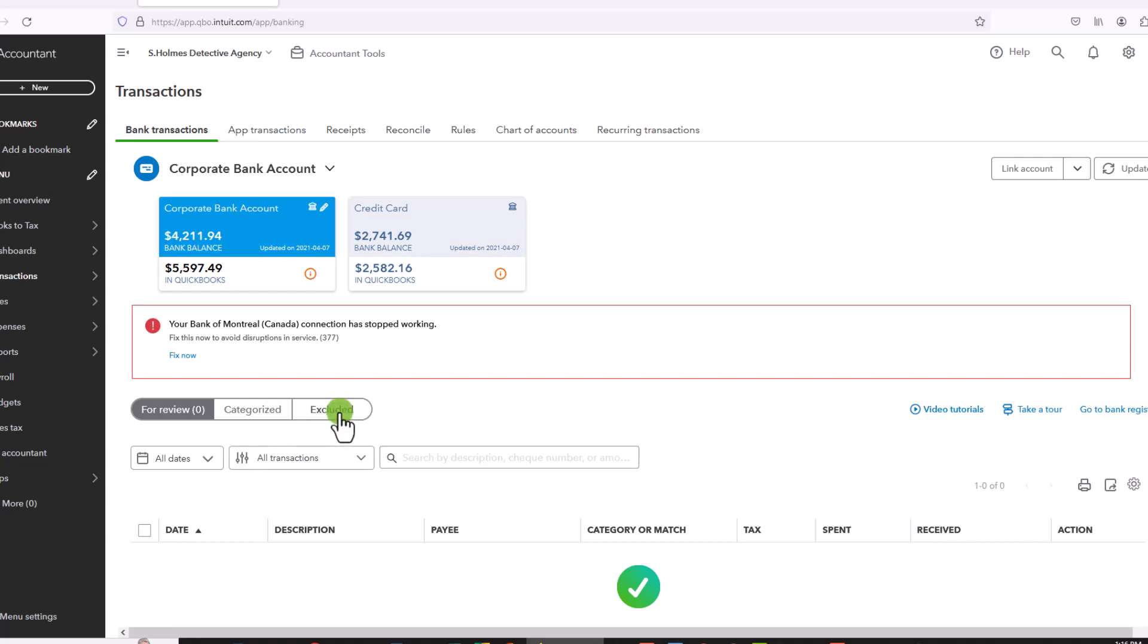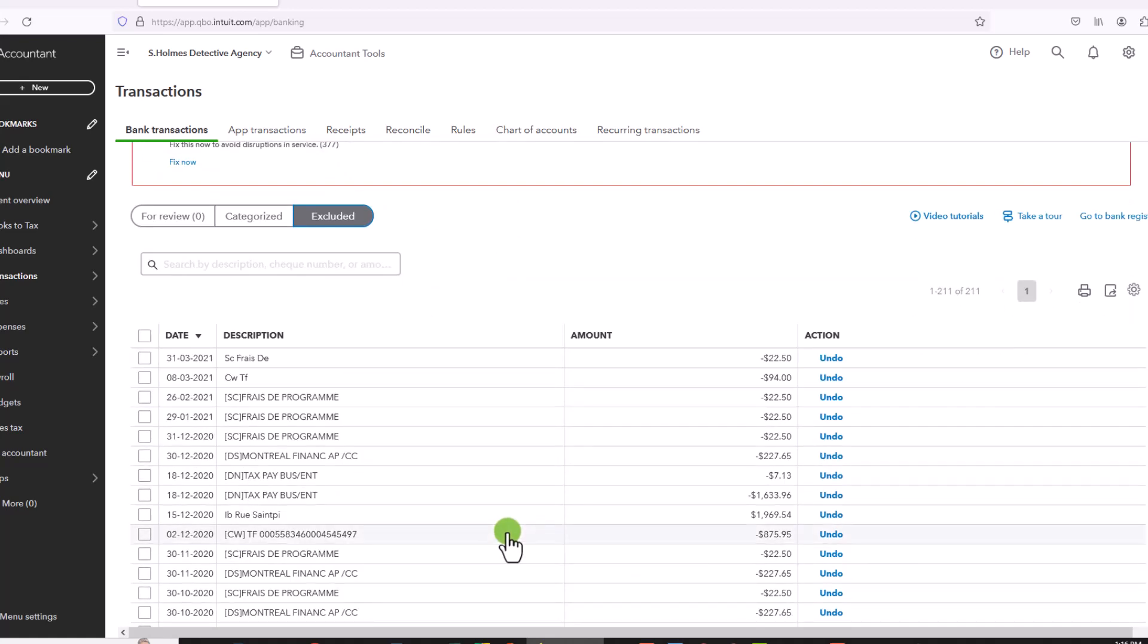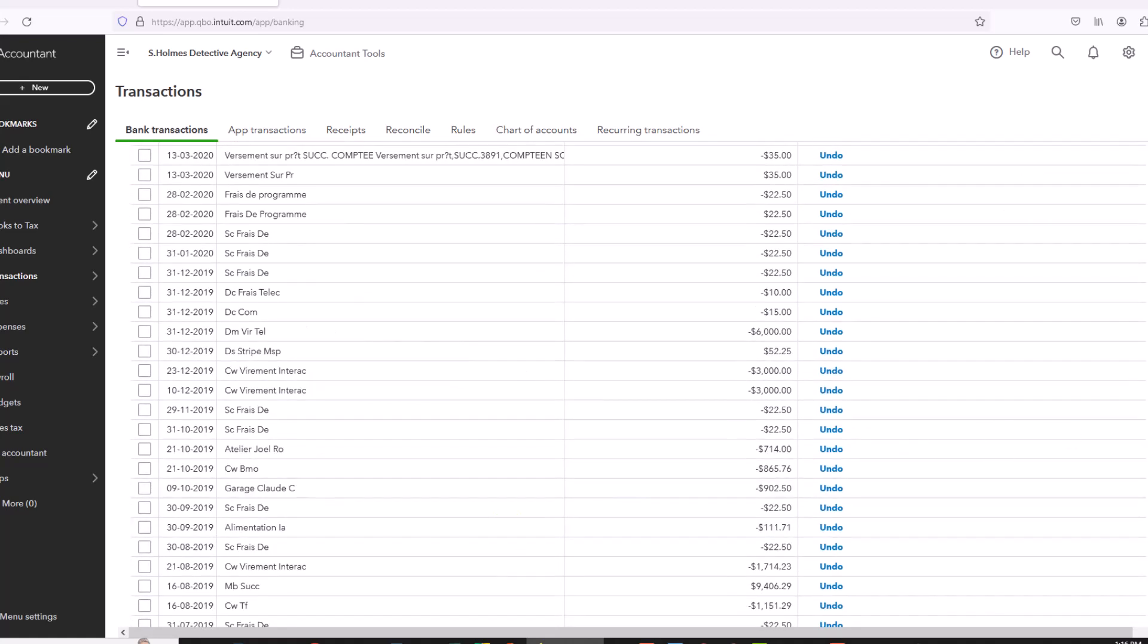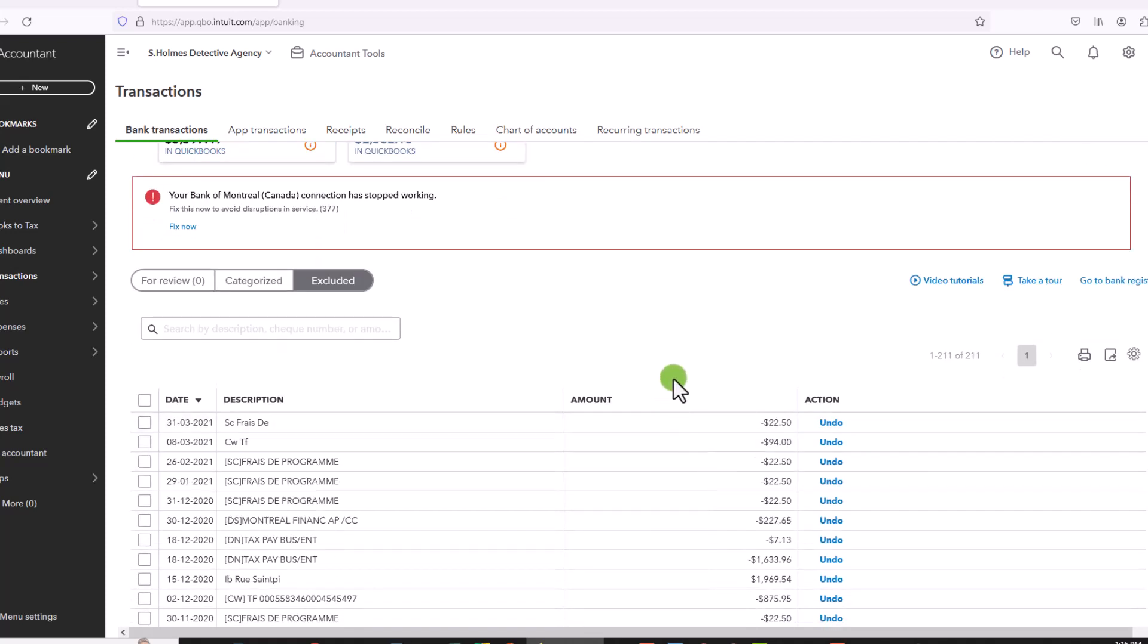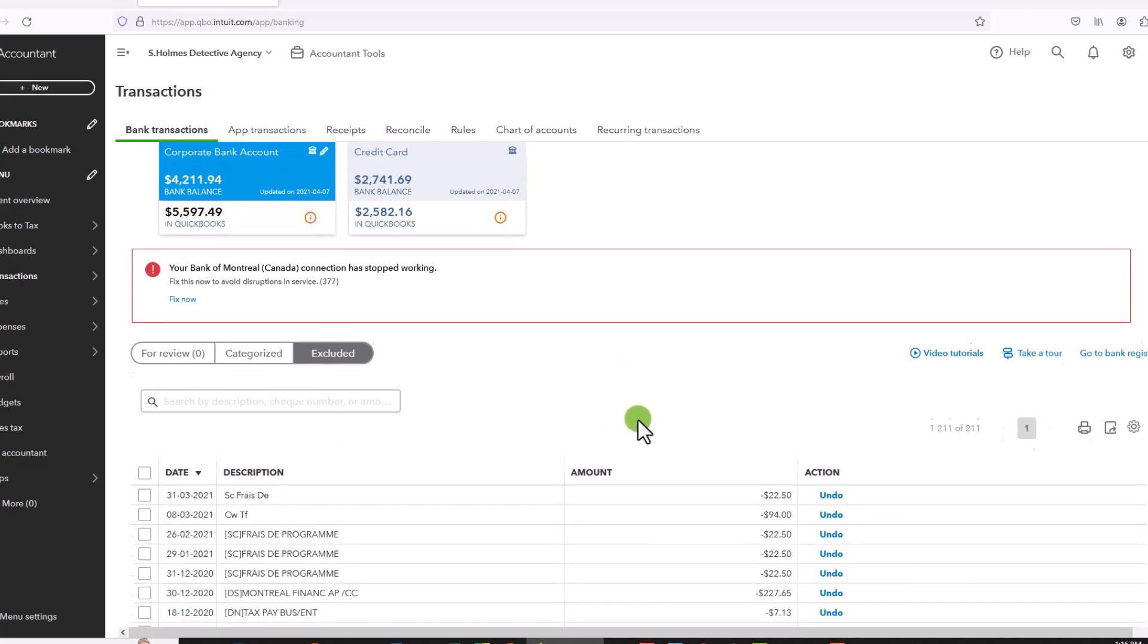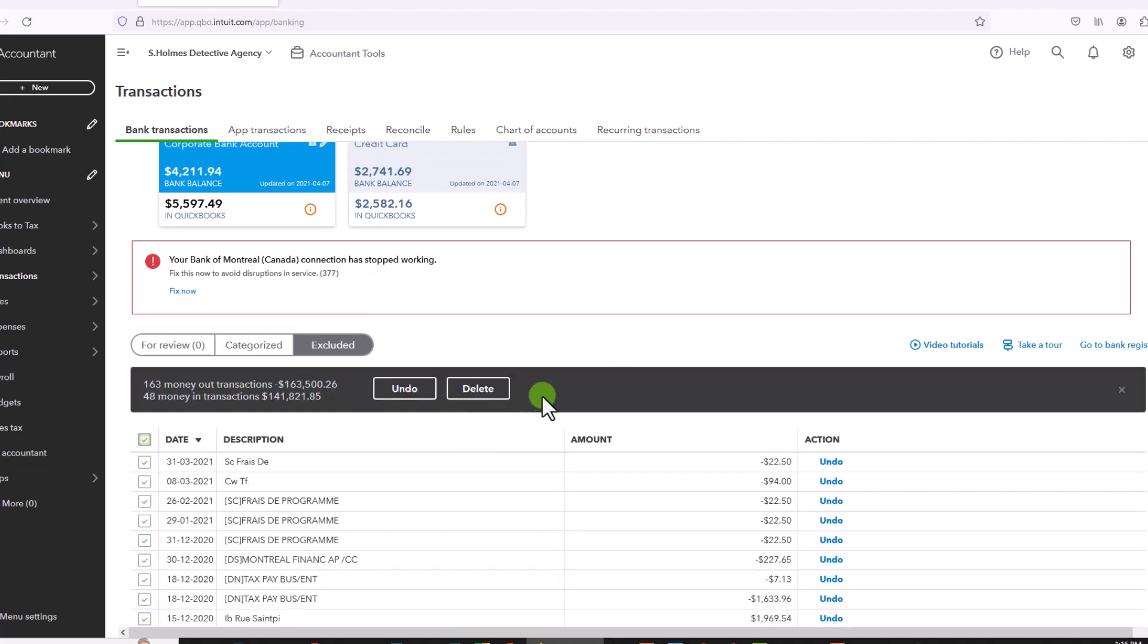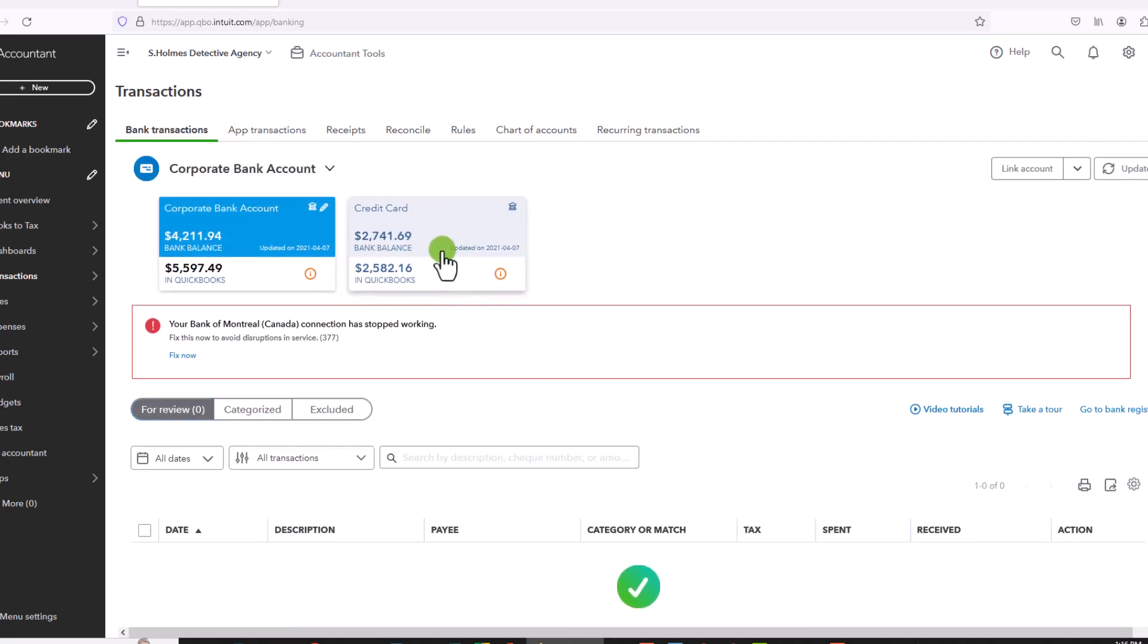If I go to my Excluded tab, you'll see all of the transactions that I have deleted here. I still have the option to undo this. So I would leave them here for a little while, until you were sure that everything is fine. Once you have ascertained that your books are good, that you haven't made any mistakes in deleting the transactions, you can actually go in and then permanently delete these.